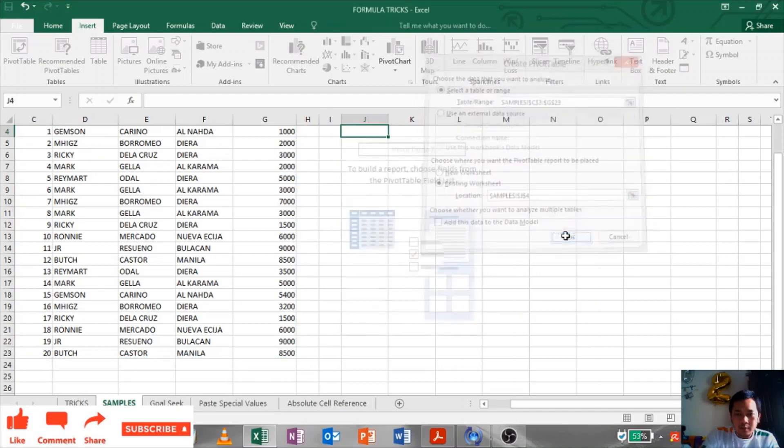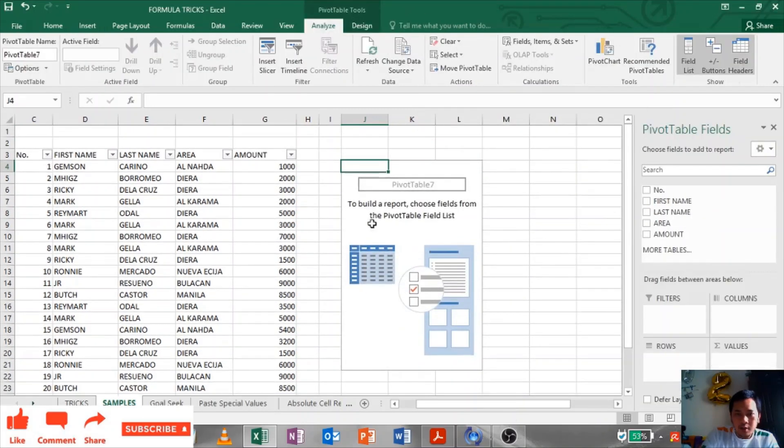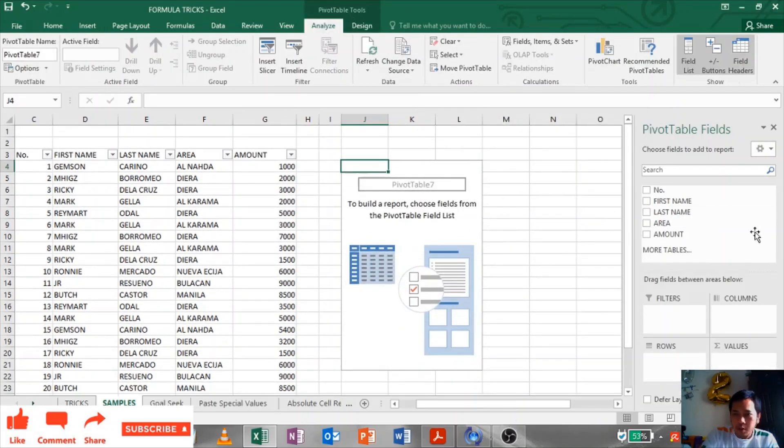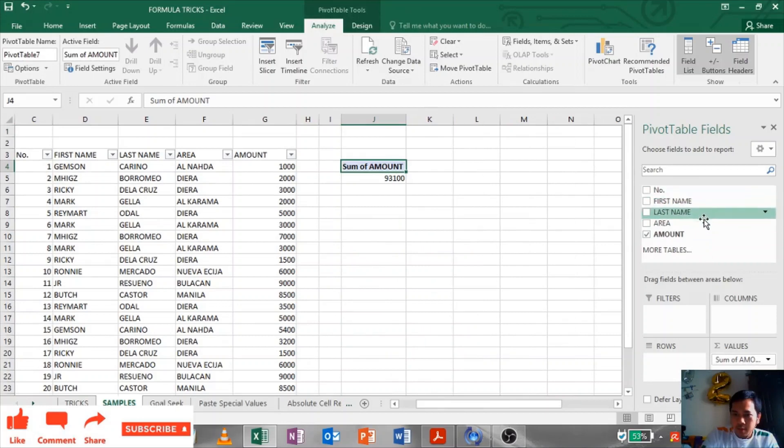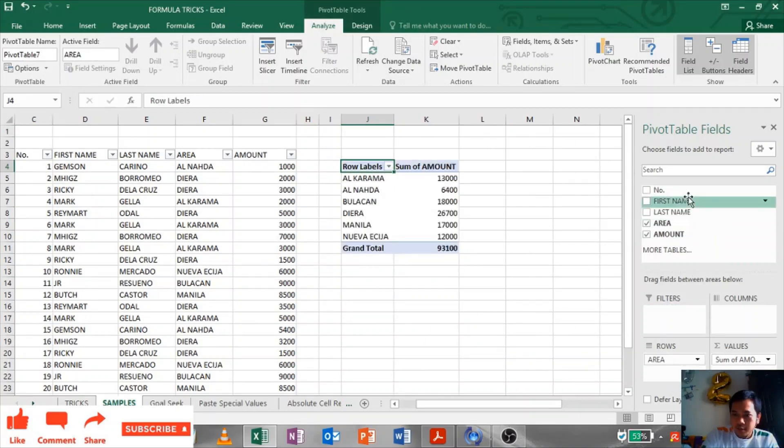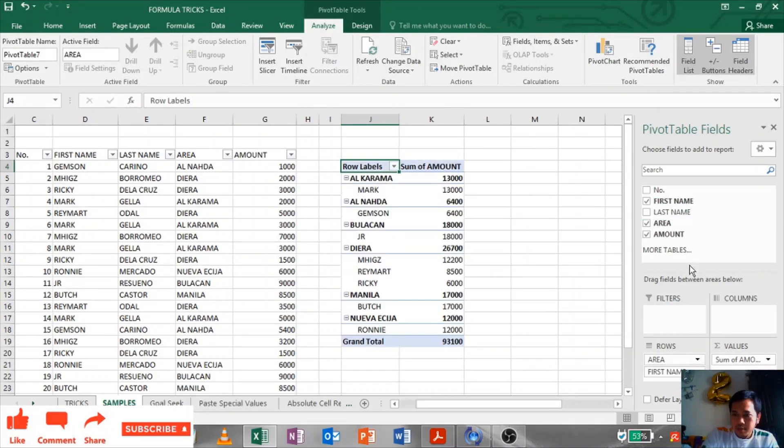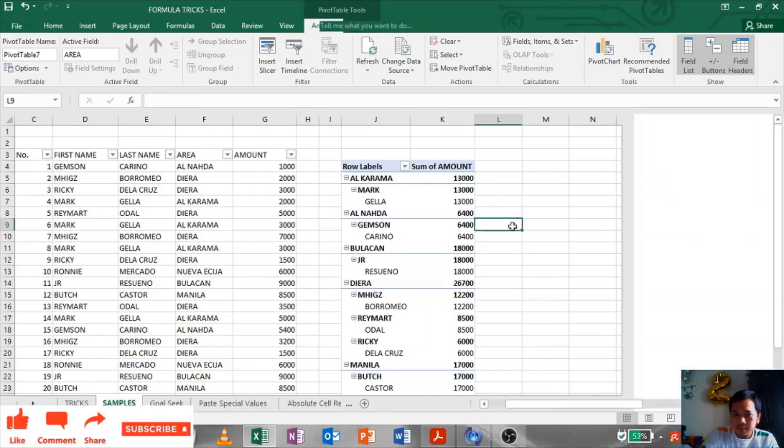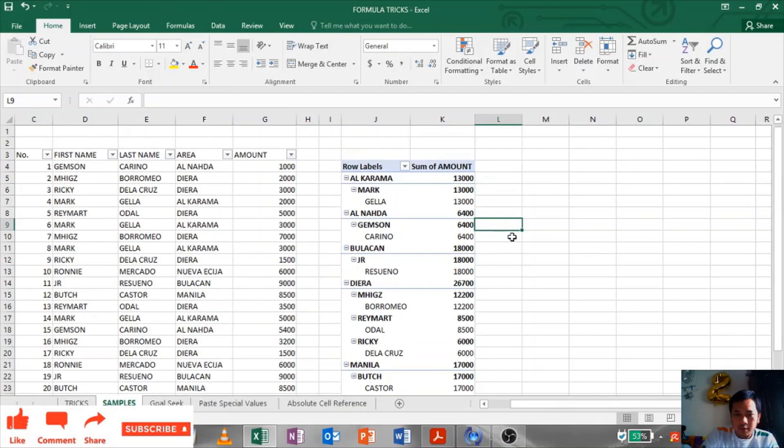And click OK. Then this option will come. Put the amount here. We will arrange it by area, first name, last name. There you have it.